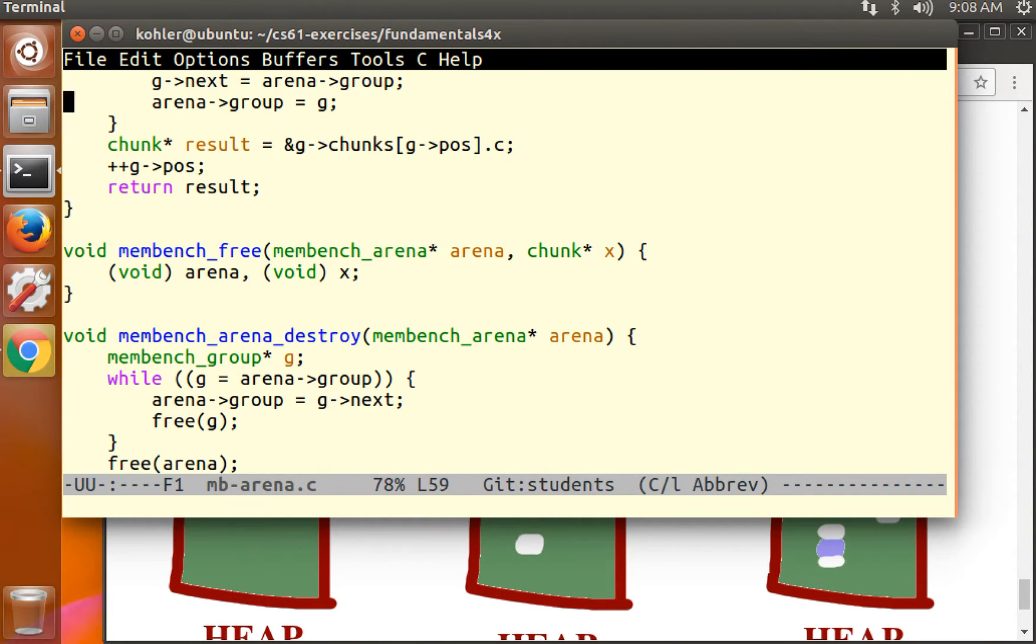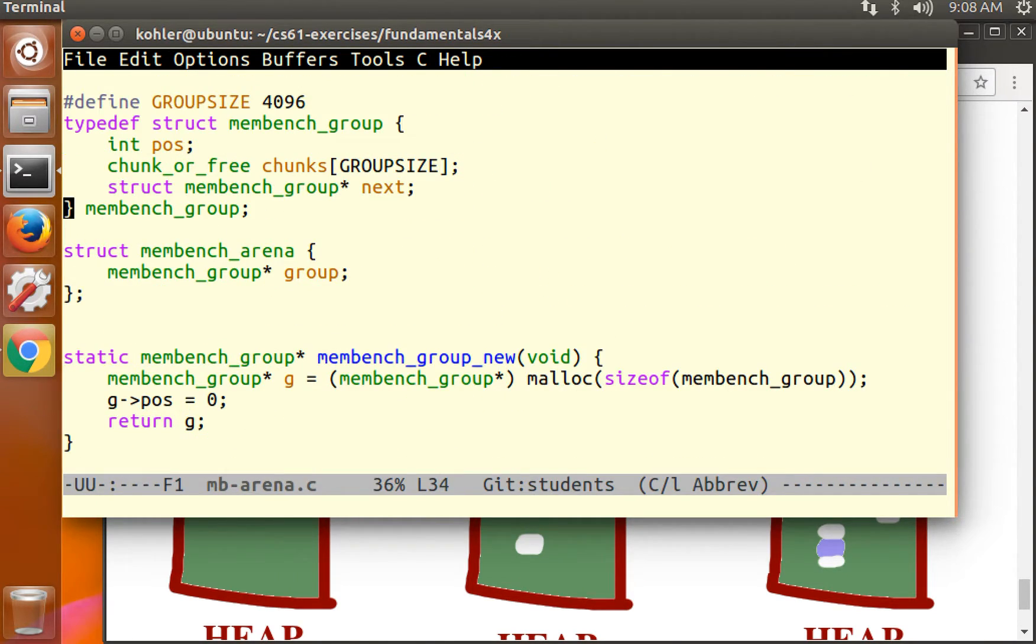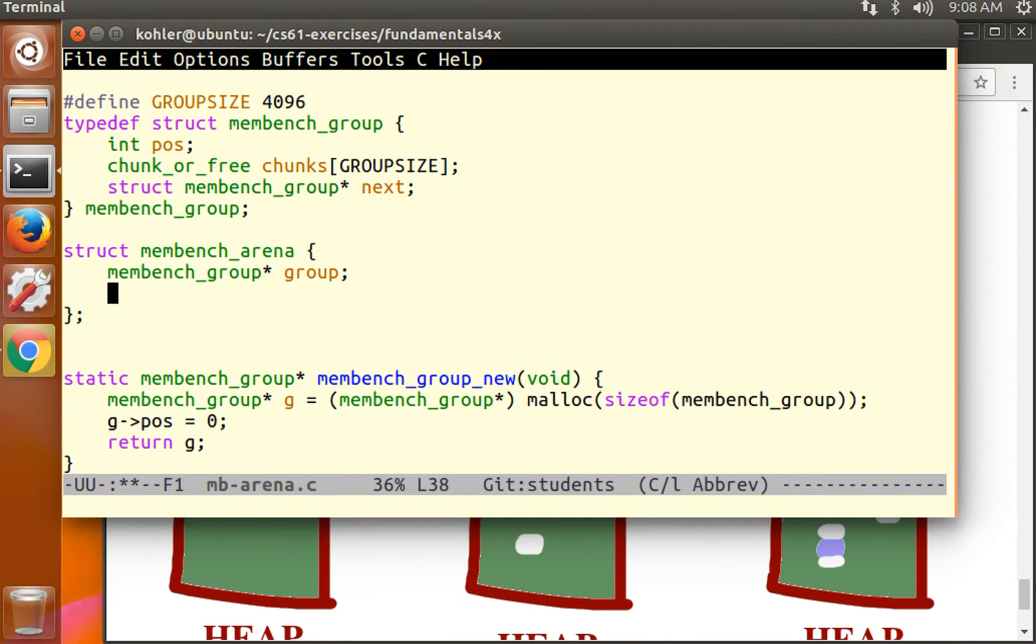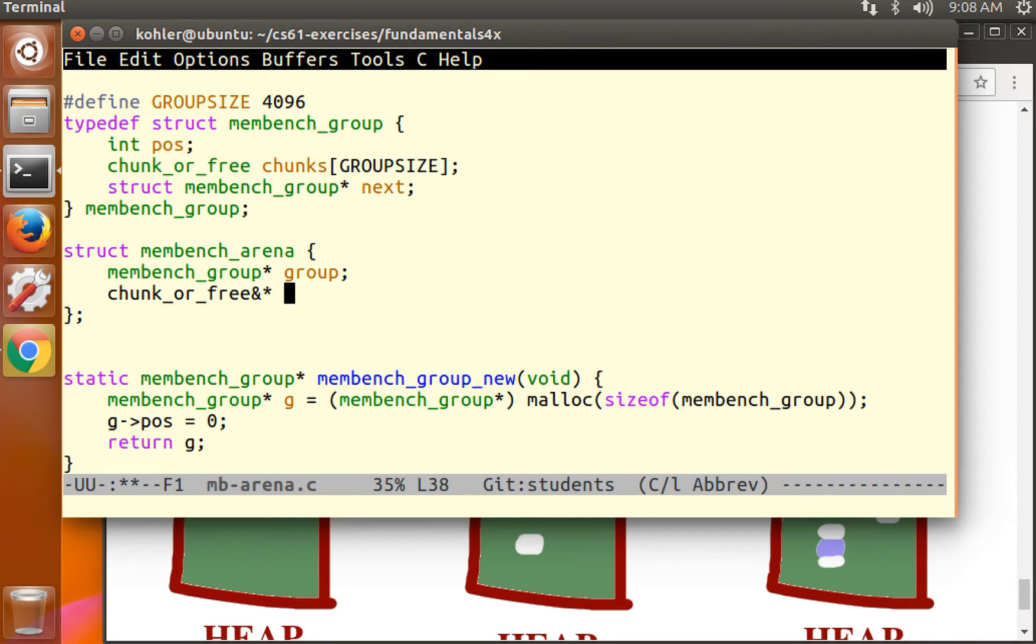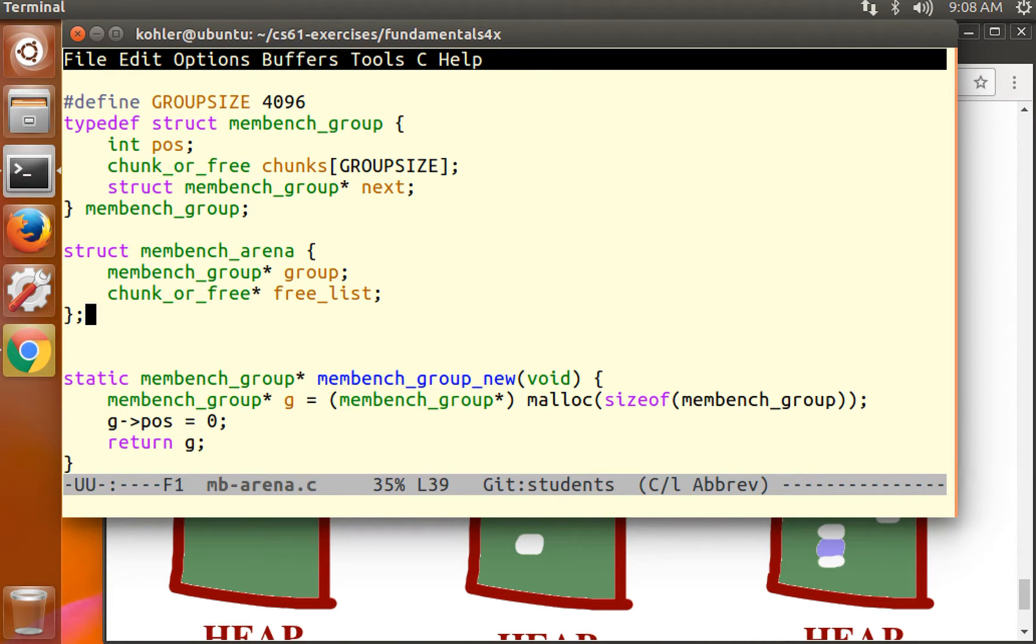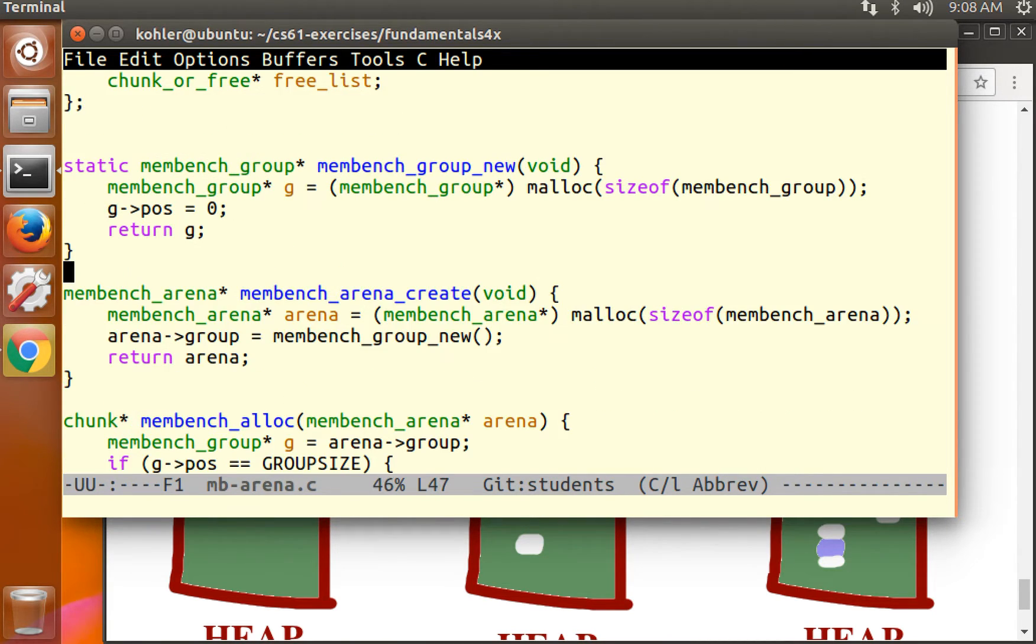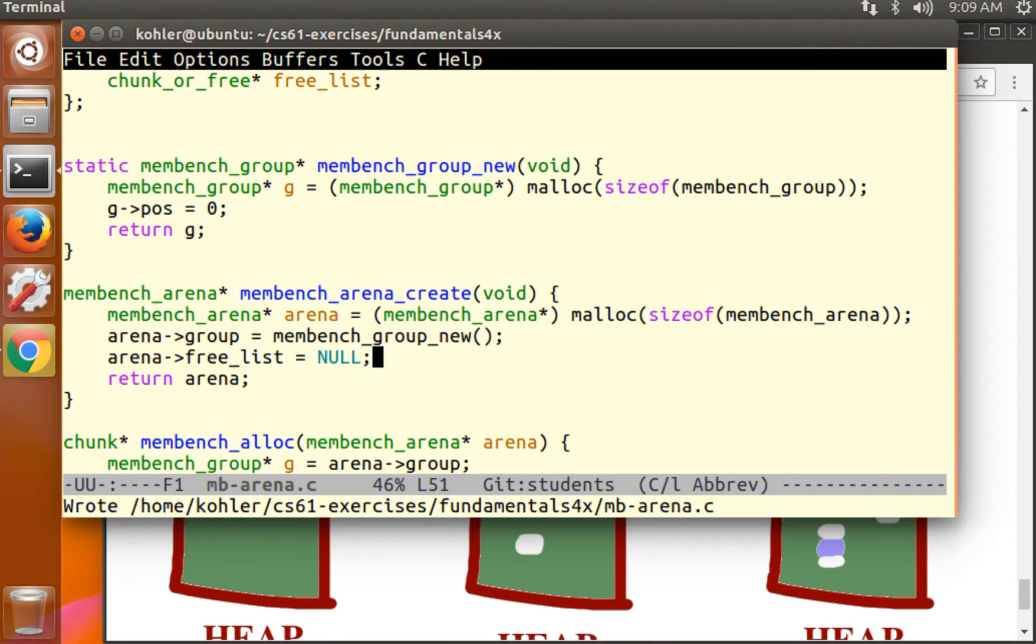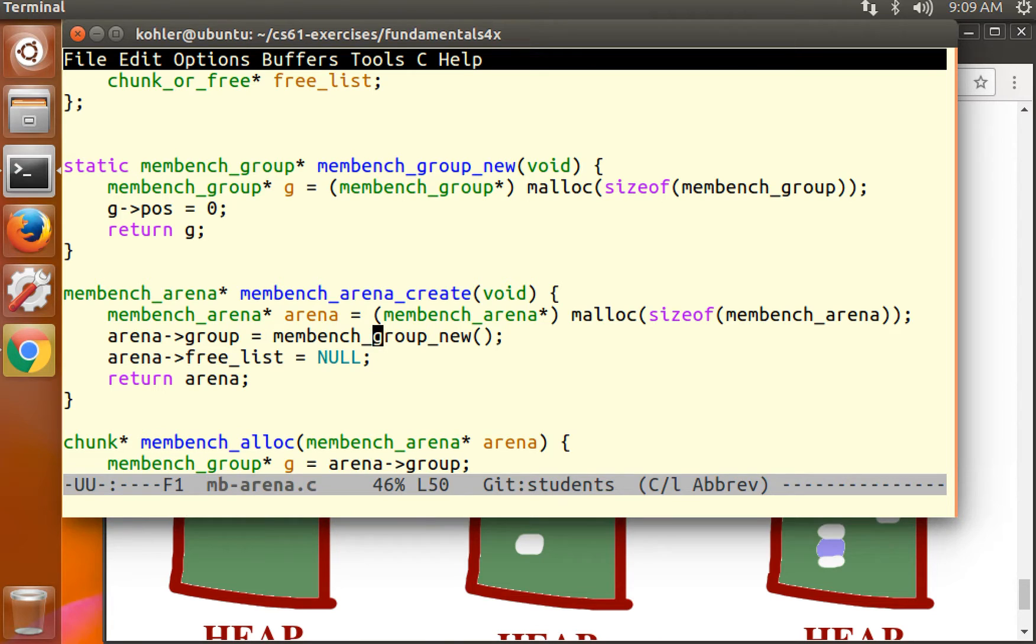So here's where things start getting interesting. We want to have a set or a list of things that are available for allocation later. Let's call that a free list. A free list starts out as empty. Null is always an empty list.